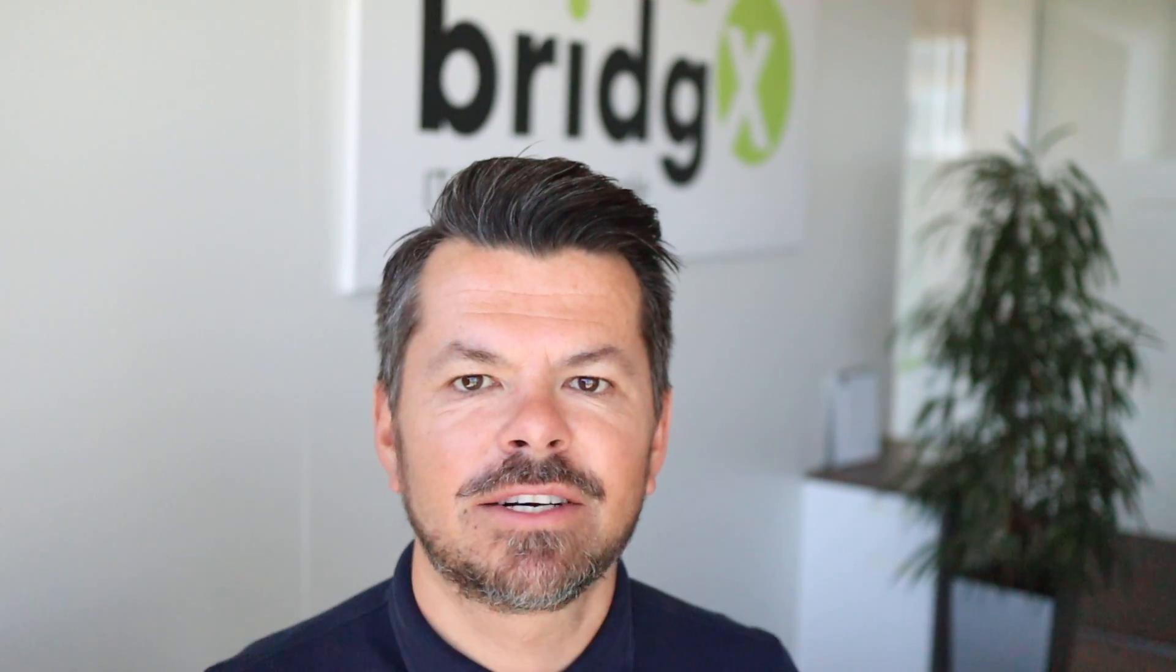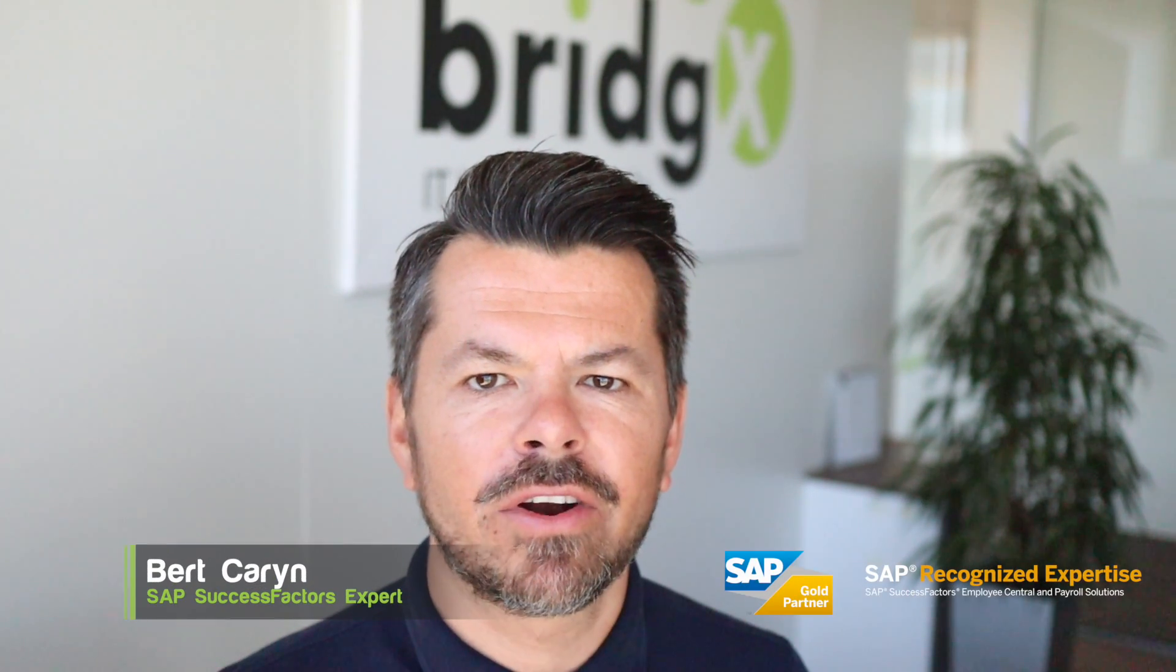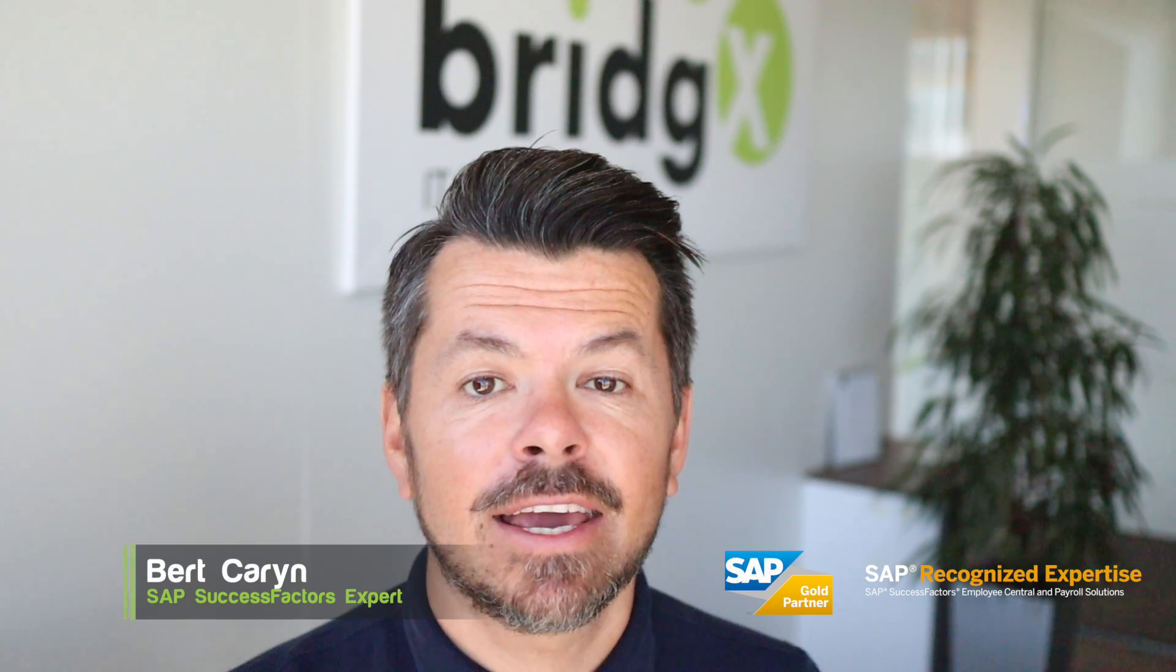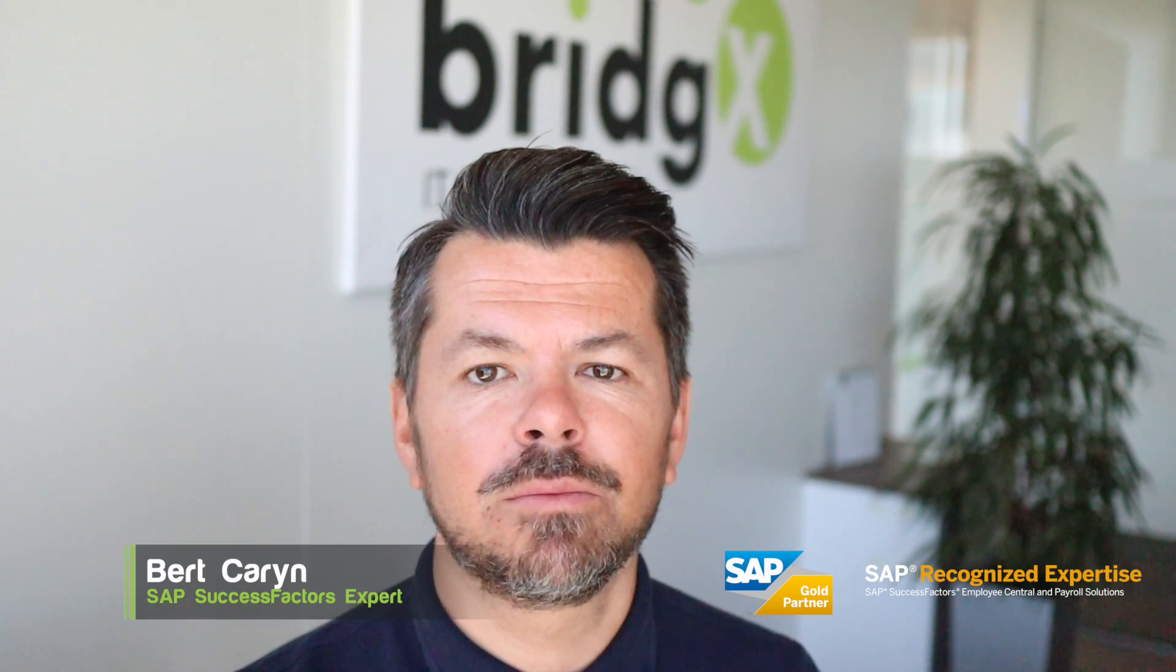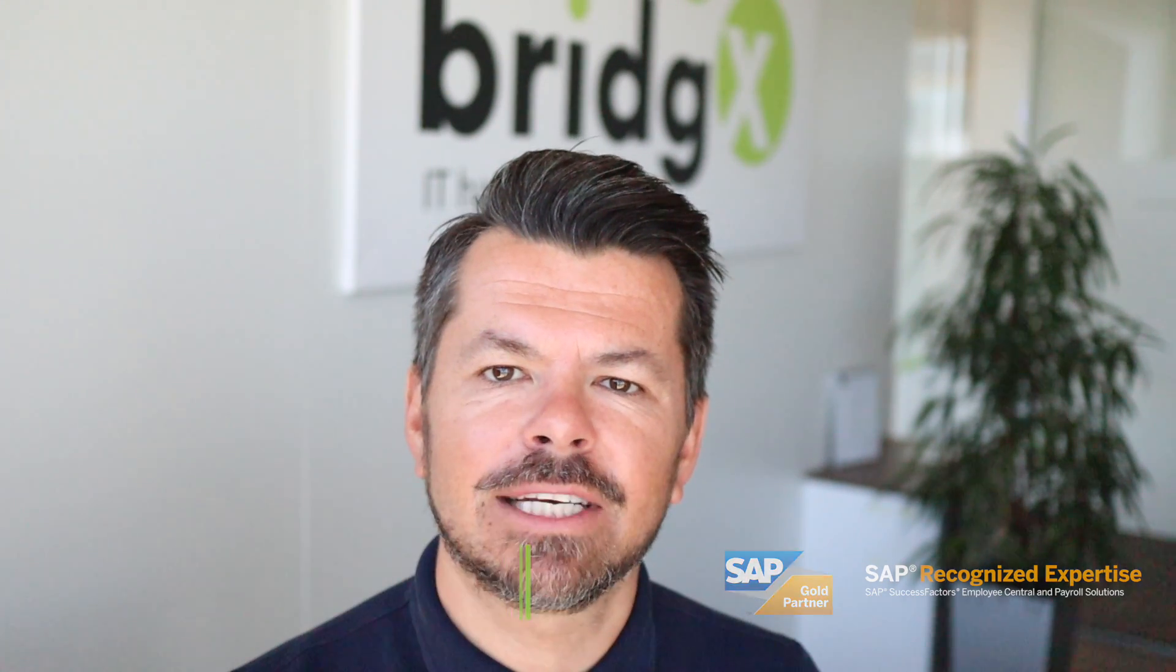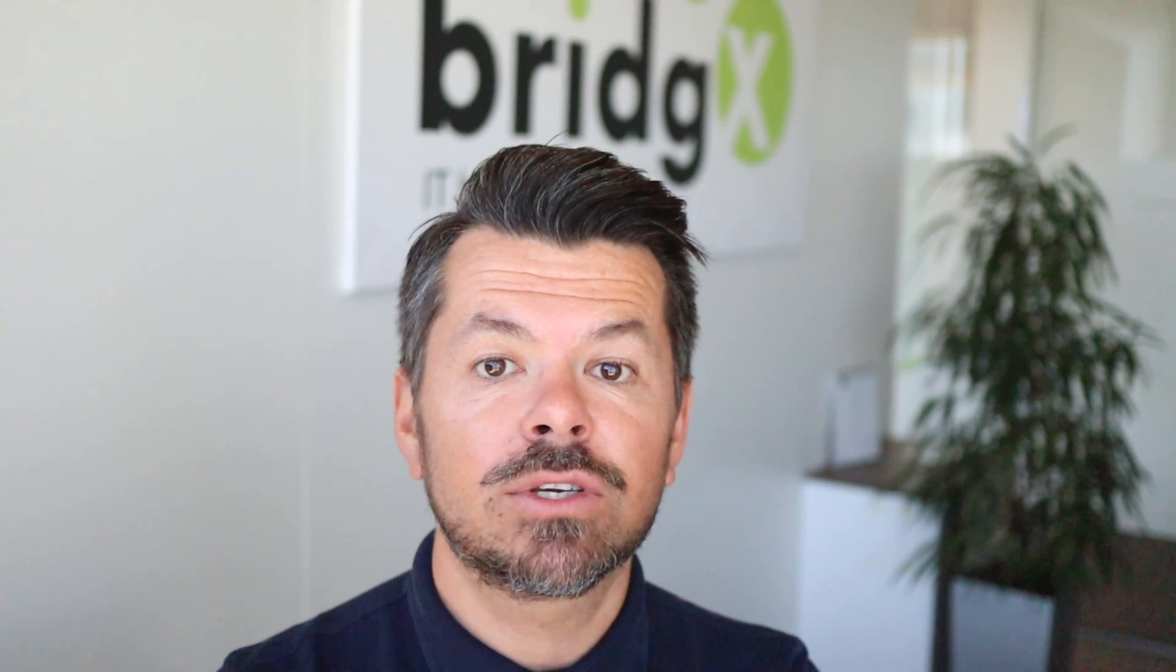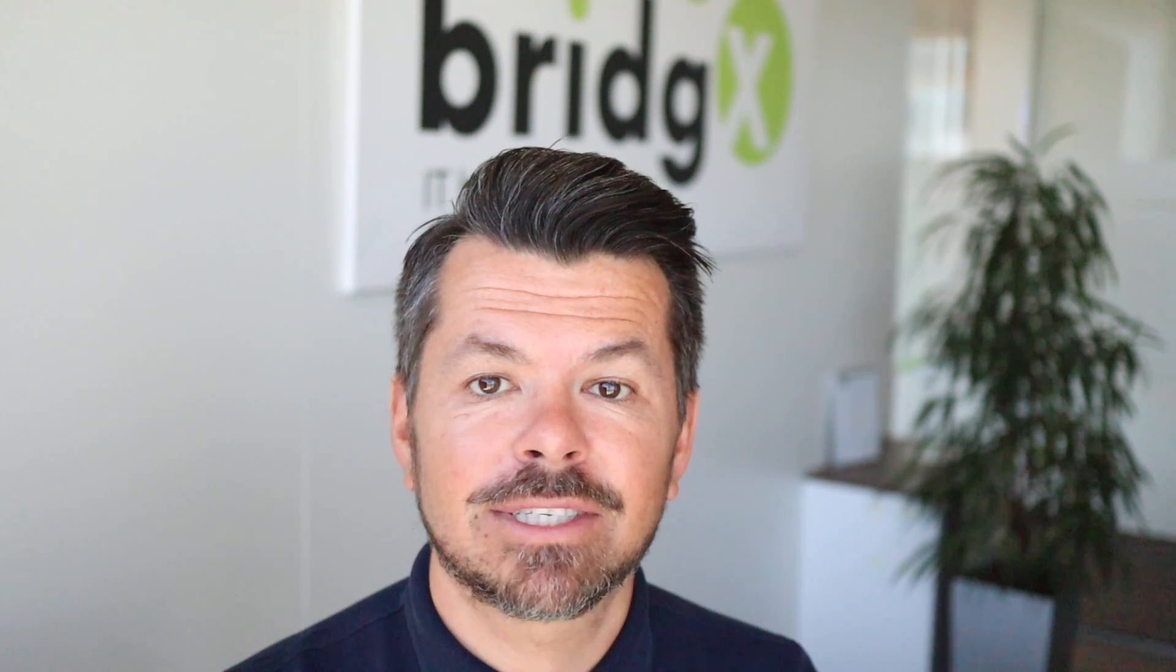Hello guys, here is Bert with BridgeX. We are an SAP Gold Partner specialized in SAP SuccessFactors. In this video I will show you the two ways to build an inbound integration from a third-party application or an external application towards SAP SuccessFactors. In addition, I will also create one example inbound interface. So let's go!